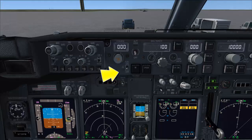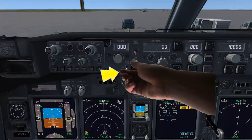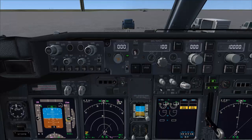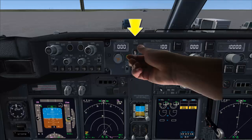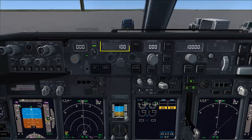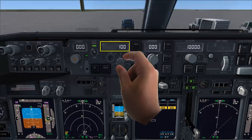Flight director on — master light indication comes on. Auto thrust arm — green light comes on. Set V2 on the IAS mach window.